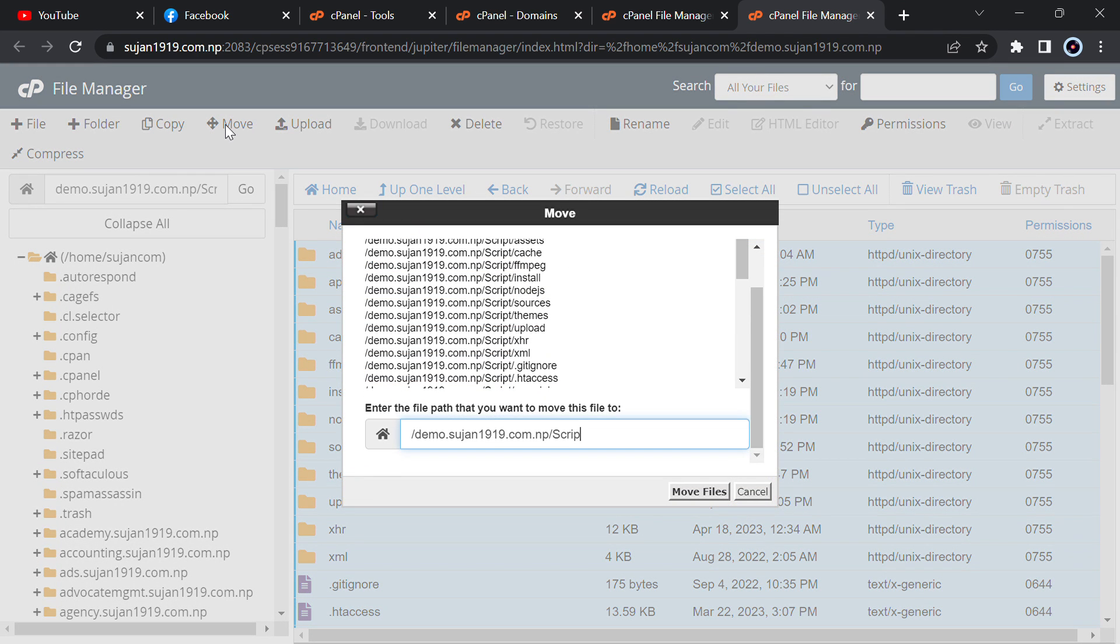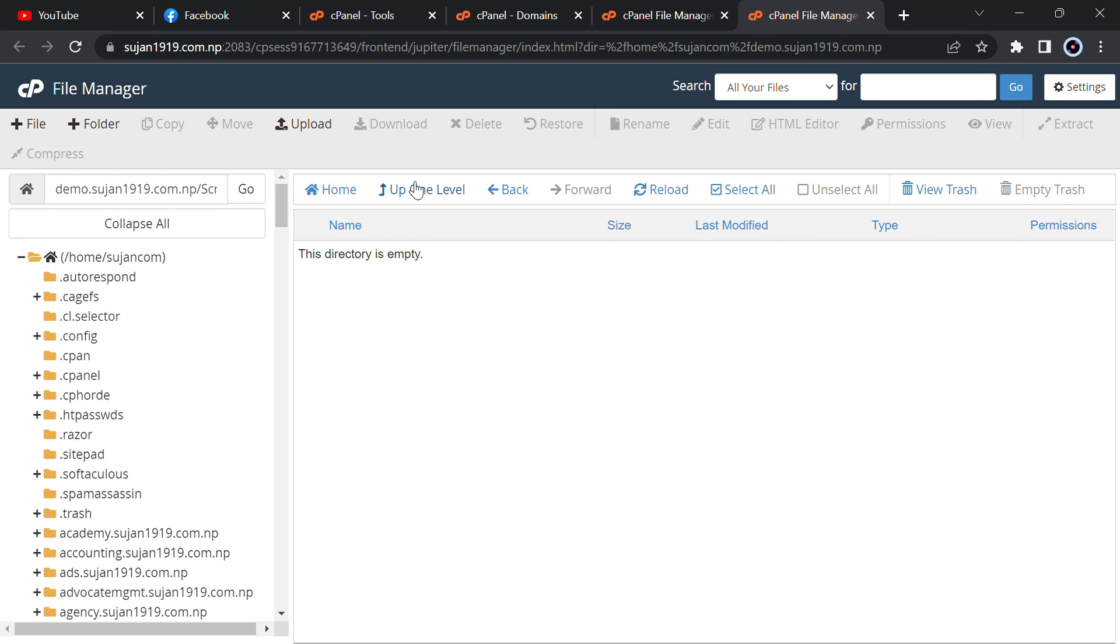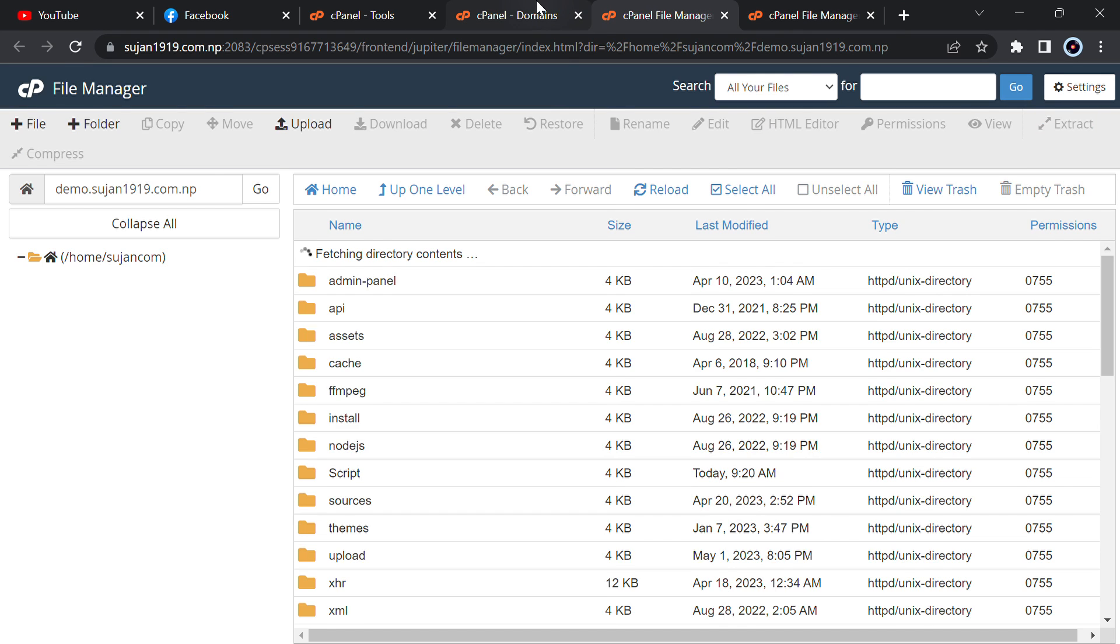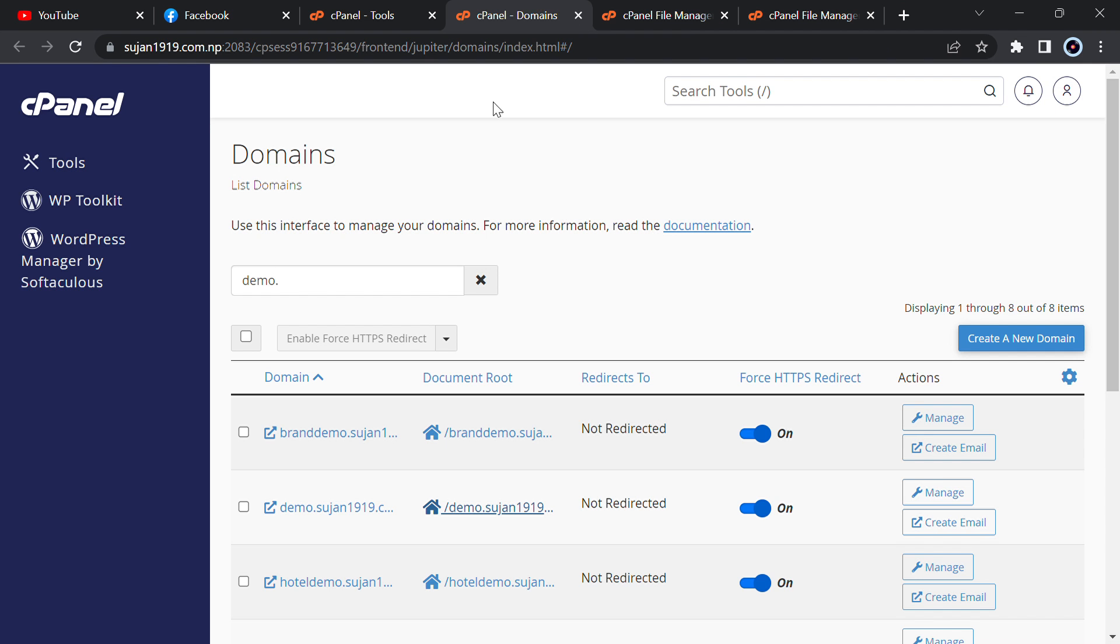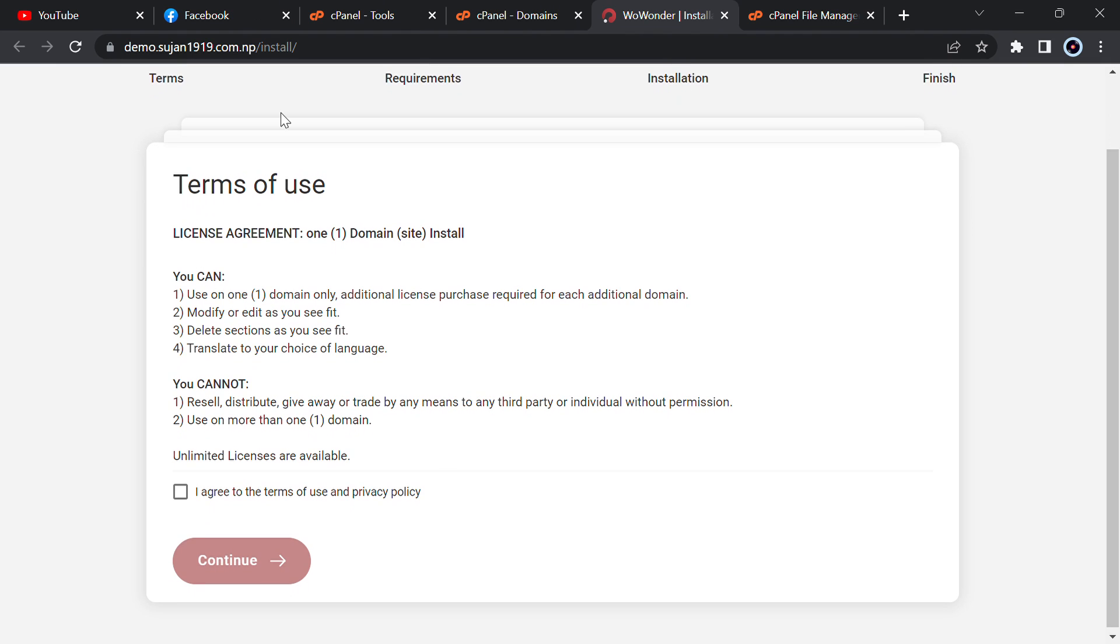Now you will get a script folder. Just go inside it and select all, and then just move it to the parent row, just go up one level. Then just go to the domains that you have uploaded. I have uploaded in subdomain, so you will